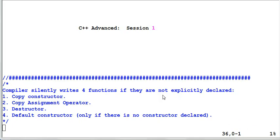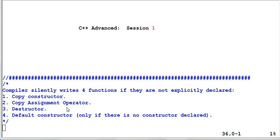Hello. Welcome to the first session of C++ Advanced. Today we're going to talk about four functions that could be generated by a compiler if you don't declare them by yourself: the copy constructor, copy assignment operator, destructor, and default constructor.